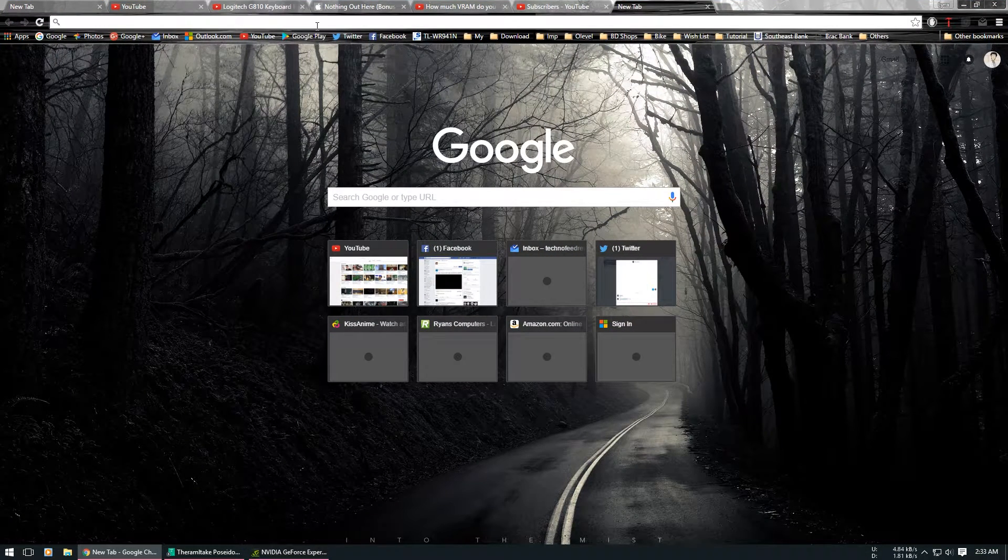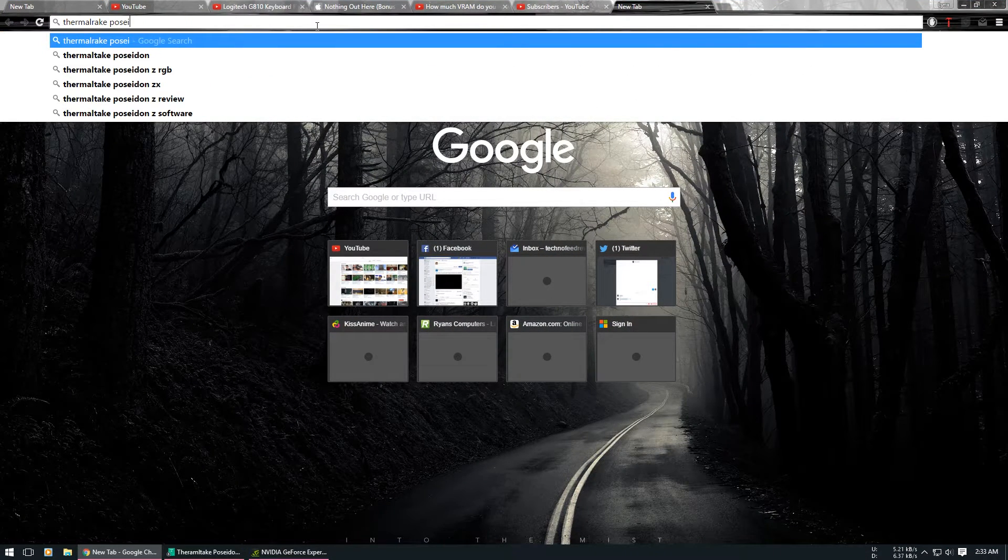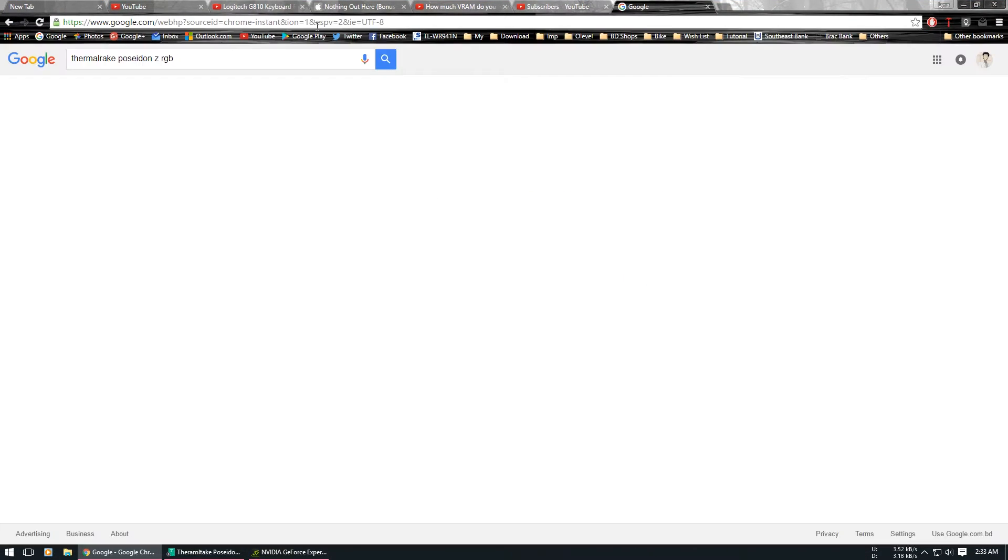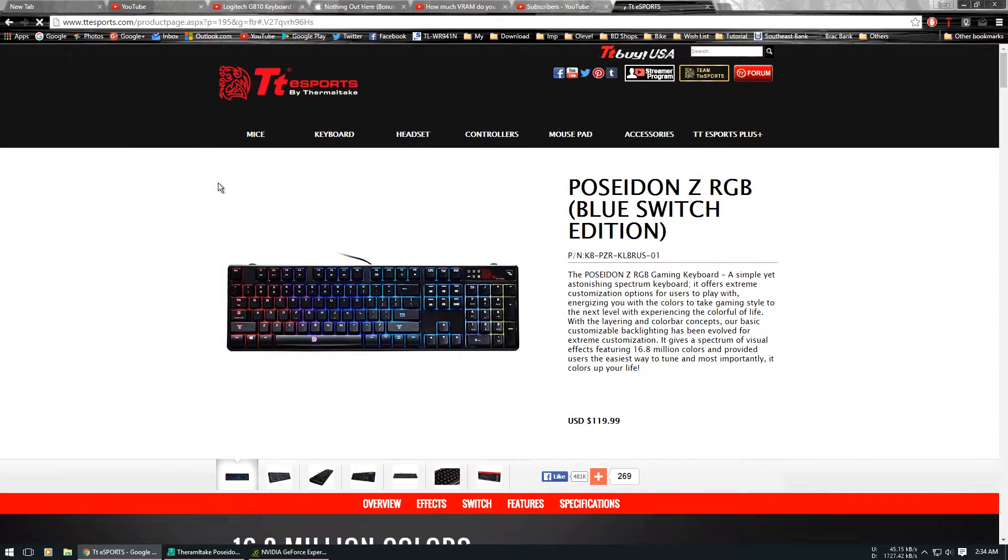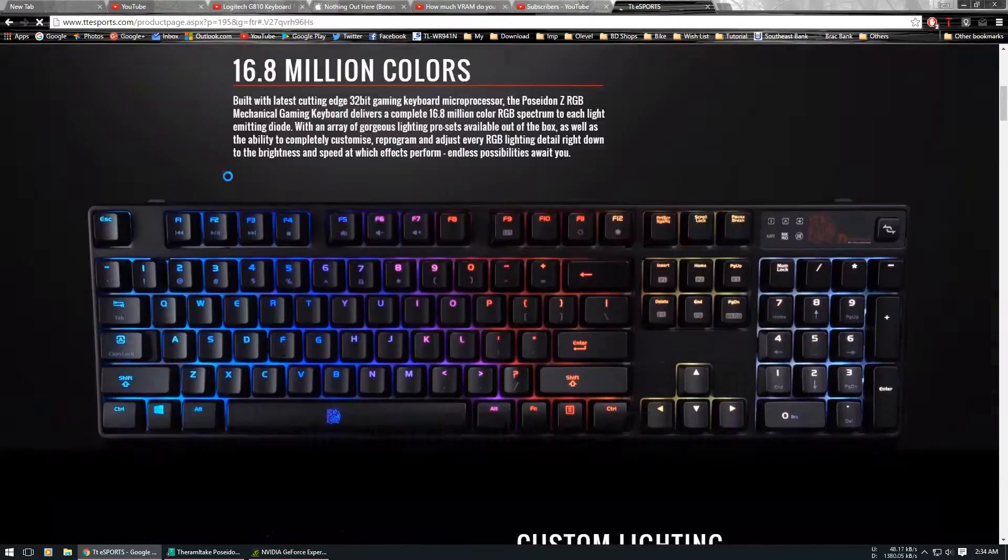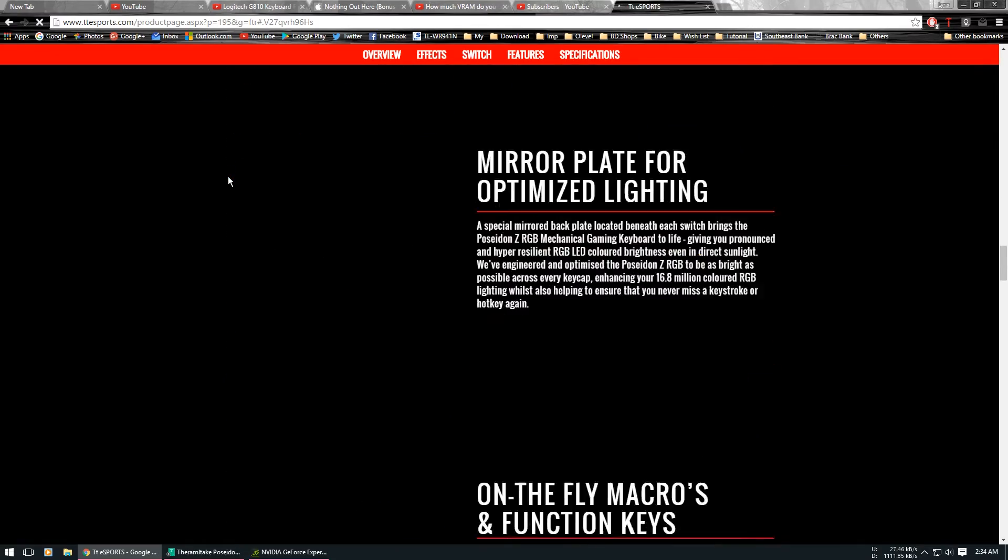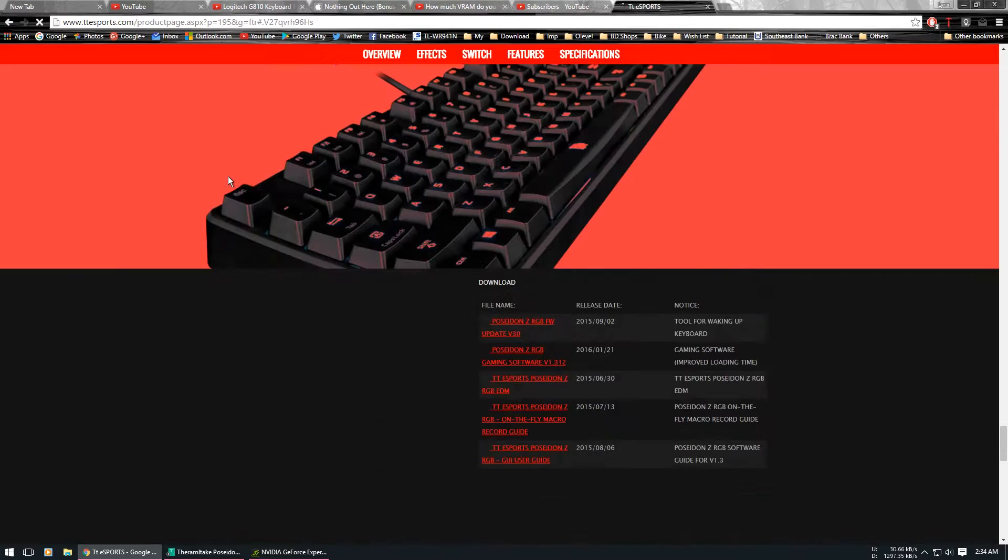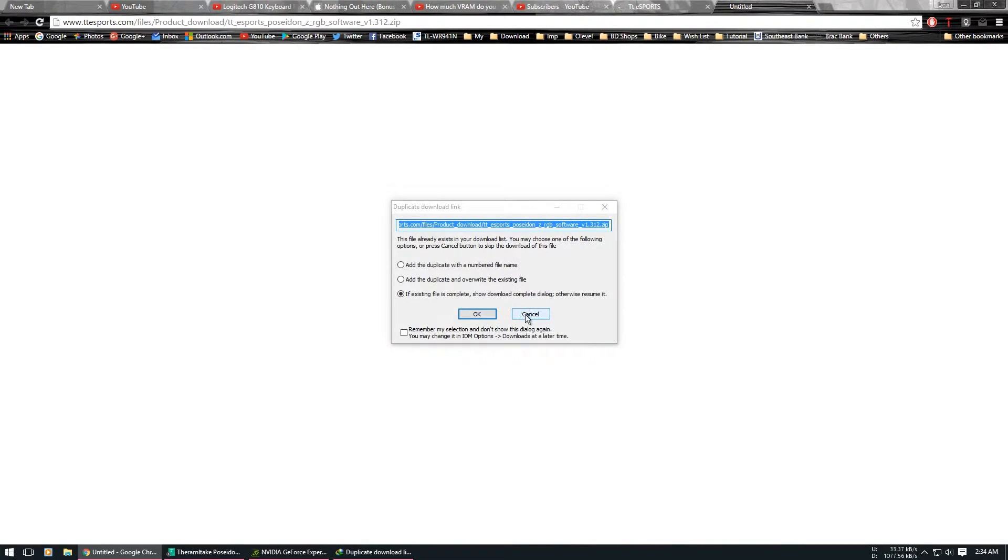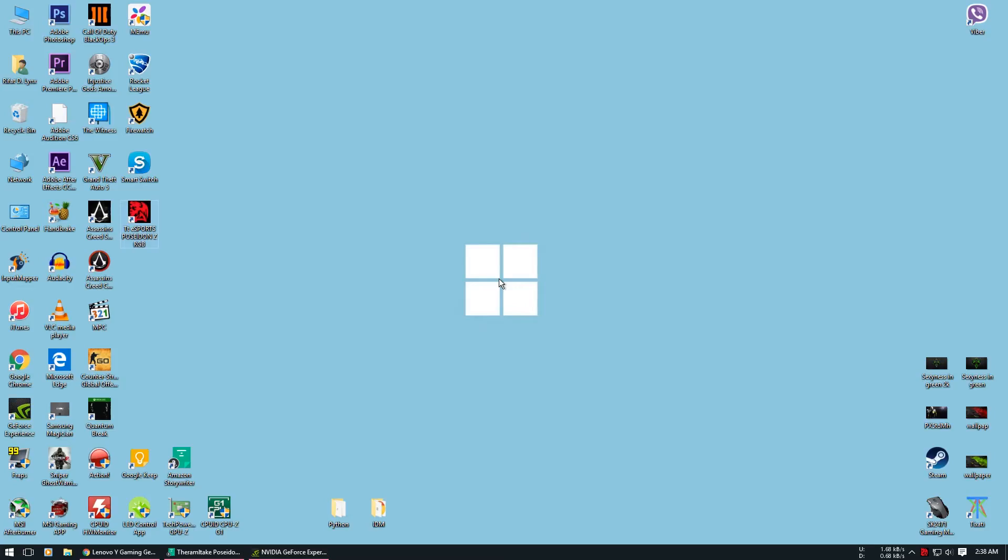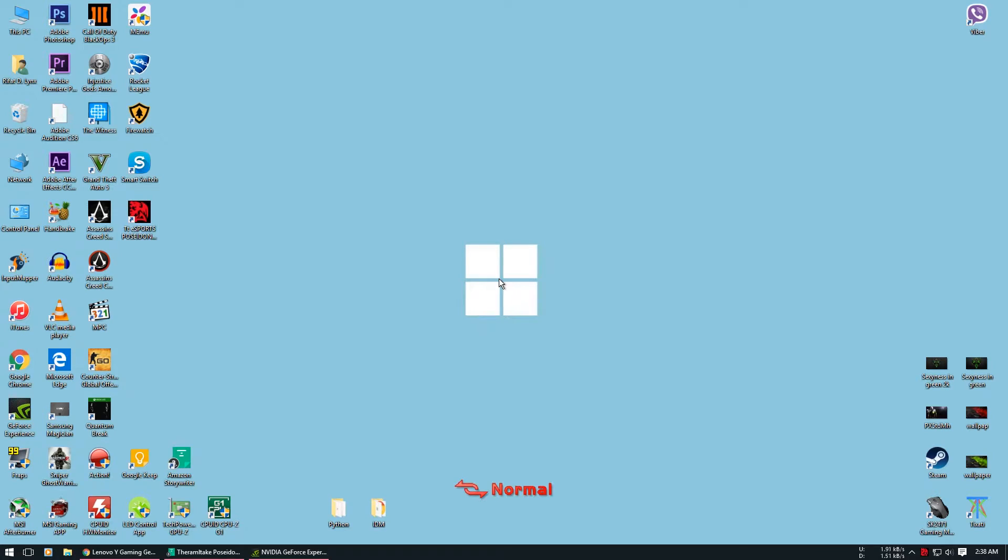So first you will have to download the software. For that you will need to go to Thermal Take's website and scroll all the way to the end of the page, and then just download the second one, the Poseidon Z RGB software. I will also have a link in the description. After you have finished downloading, install and open the software.